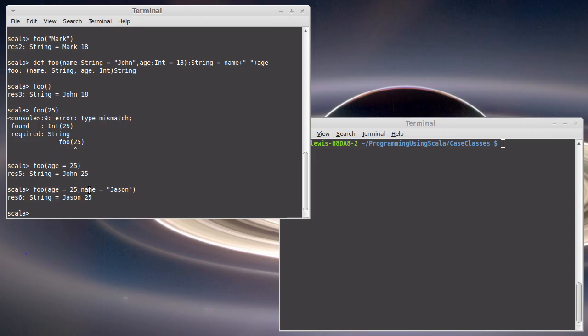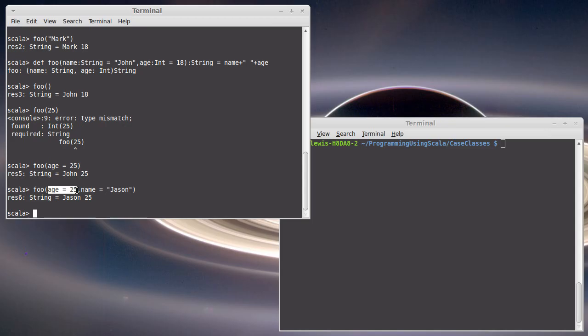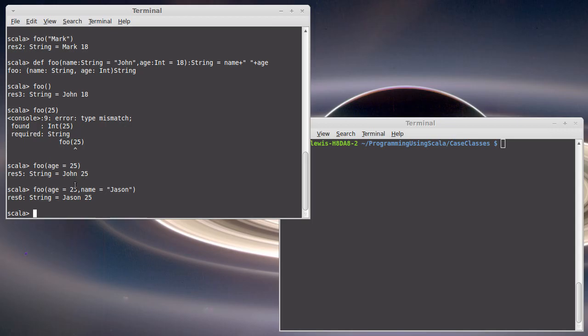The copy method for our case classes is defined so that every element of the case class has a name, and a default value. And because they all have default values, and the default value is the value that's currently stored in the object, if we want to give it a different value, we can specify the field that we want to change and what value it was. But there was nothing magical about this. This wasn't something that can only be done in case classes. You can do this in your own code just by giving things default values, and then if you want to call them out of order, you can specify a name.